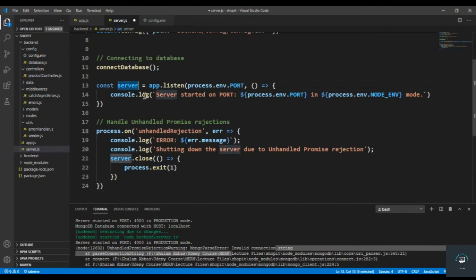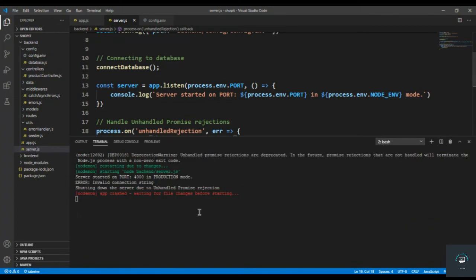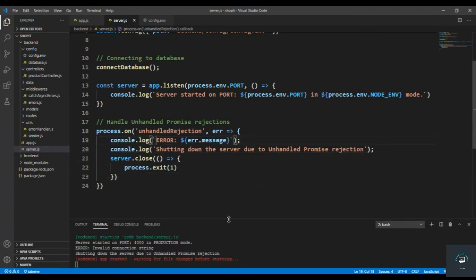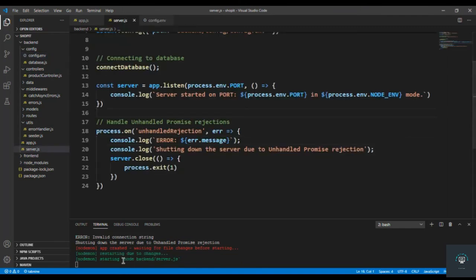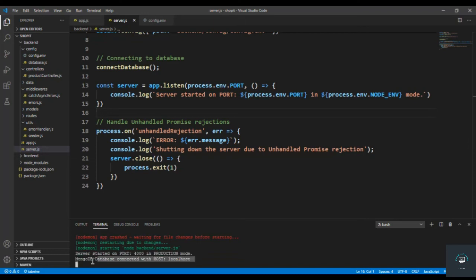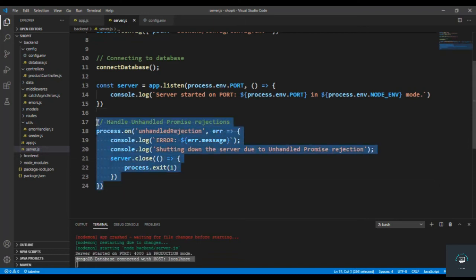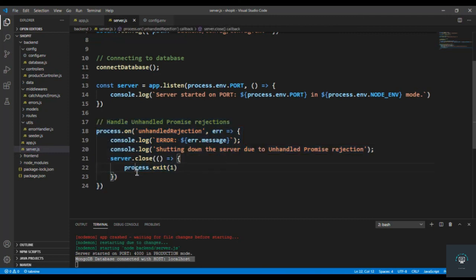Make sure that you store the server in this variable. Now if I press Ctrl+S and go to the terminal, you can see: 'Server started on port', then 'Error: invalid connection string', then 'Shutting down server due to unhandled promise rejections' — the app has crashed. It's working properly. If I add the character back and press Ctrl+S, now it is working properly again.